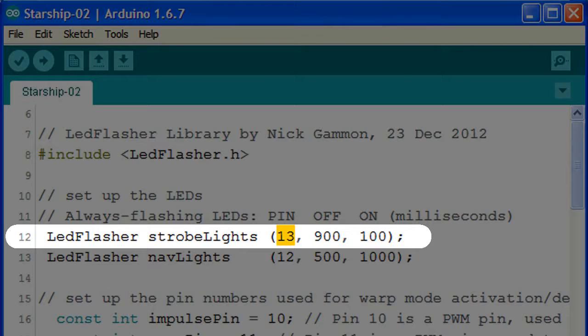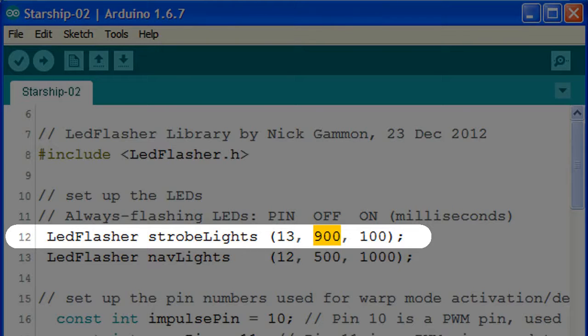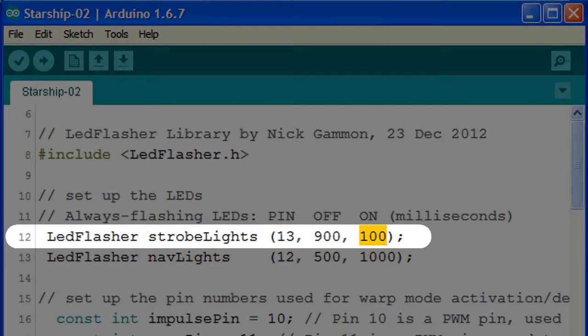And if we want, it can be changed to any of the other output pins. The second number is the length of time, 900 milliseconds, that the LED is off for. And the third number is the length of time that the LED is on for, 100 milliseconds.